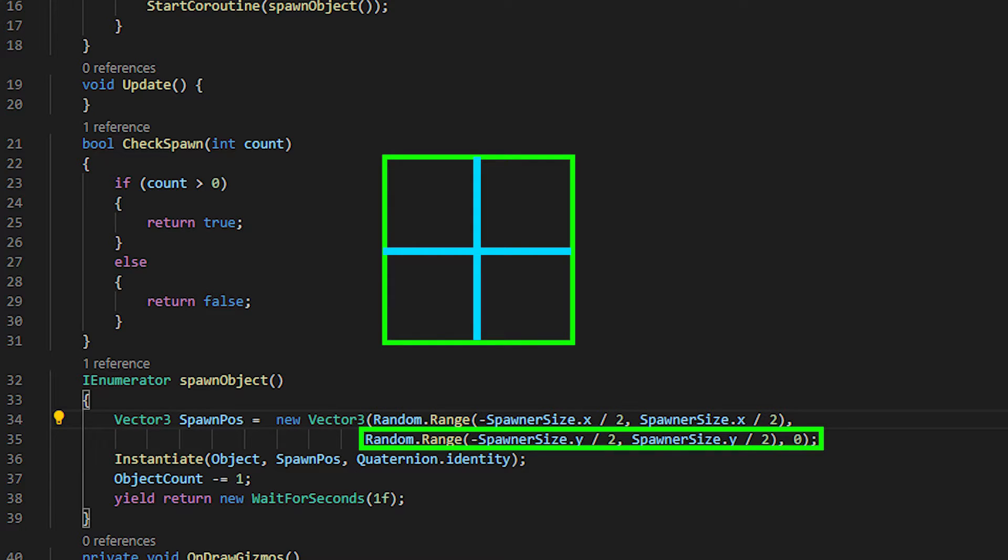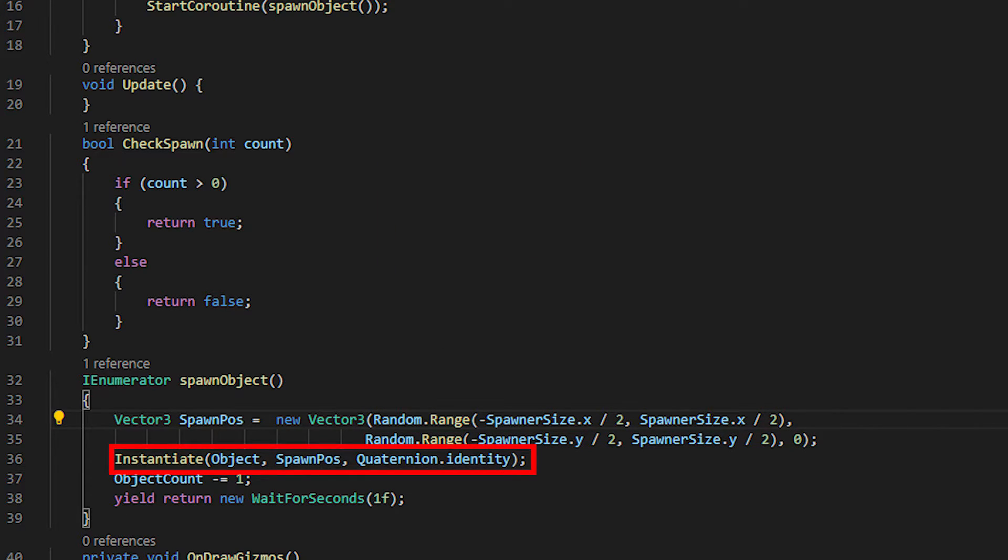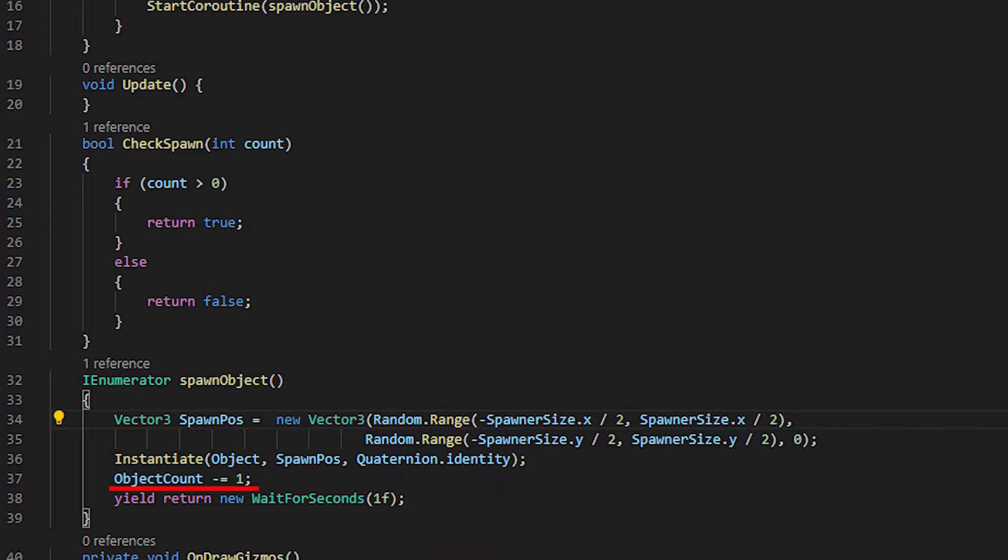Same goes for the vertical line. And then in this line, we instantiate the object to generate spawn position with quaternion identity. Lastly, subtract 1 from object count.